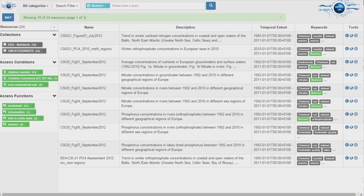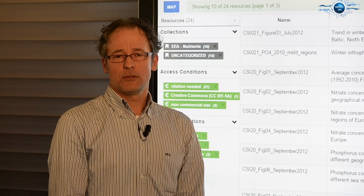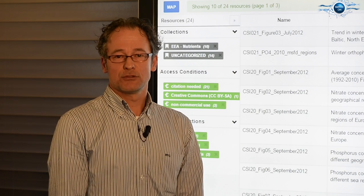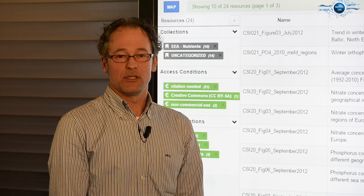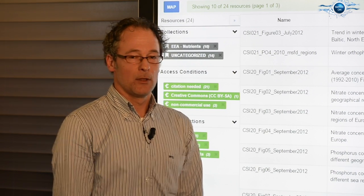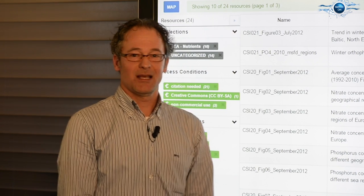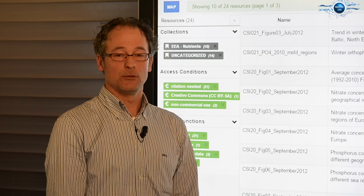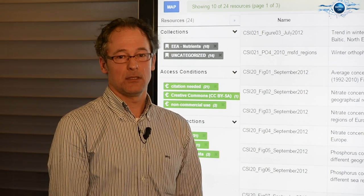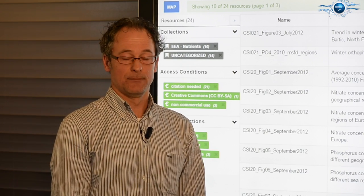Once the search results are on the screen, you can inspect the details. You can post-filter your search results if the number is too large — just select the keyword you want to exclude and press search again.